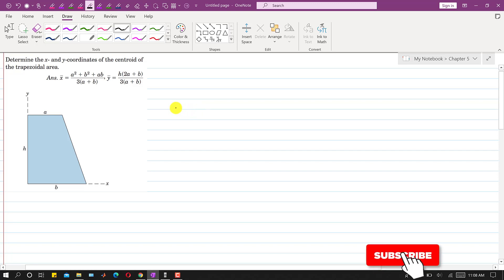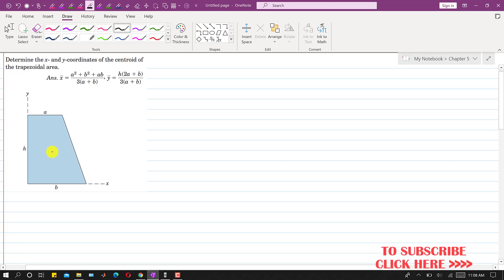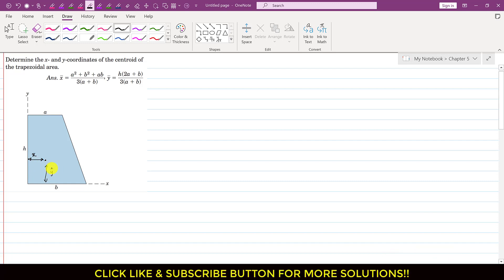Welcome to Engineers Academy. We are given a trapezoidal area and asked to determine the x and y coordinates of the centroid. By inspection, the centroid will be located somewhere inside the trapezoid. We need to find its coordinates from the origin — x̄ and ȳ — in terms of the given dimensions: side a, side b, and height h. To find x̄, we apply the principle of moments.